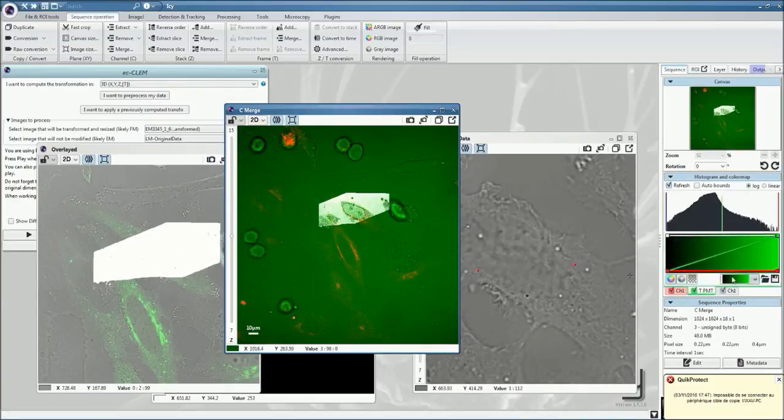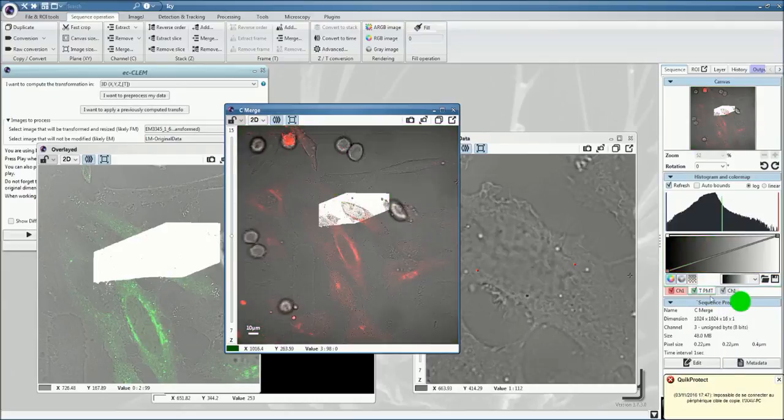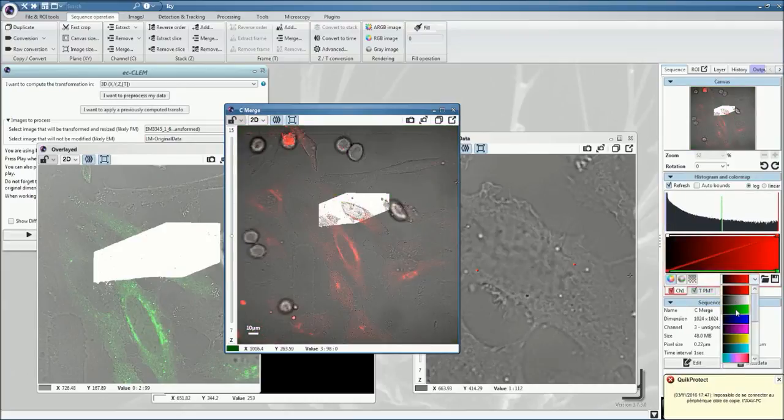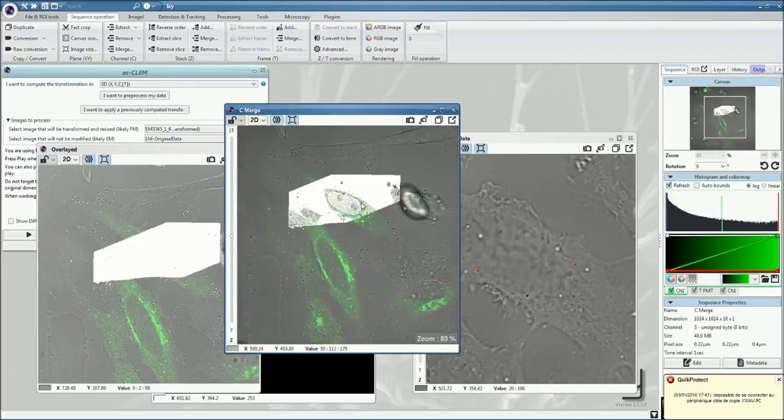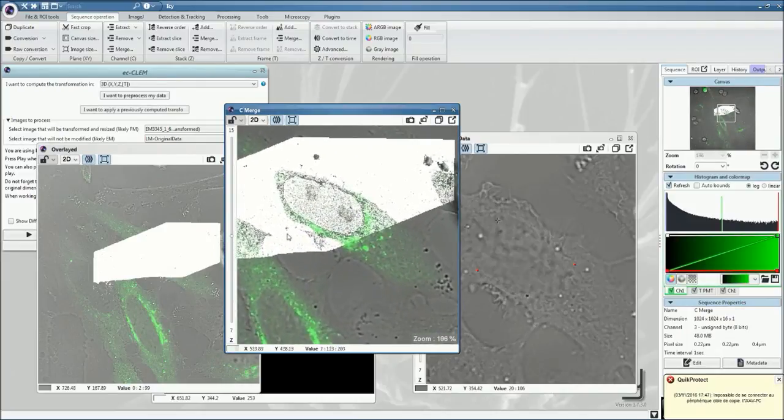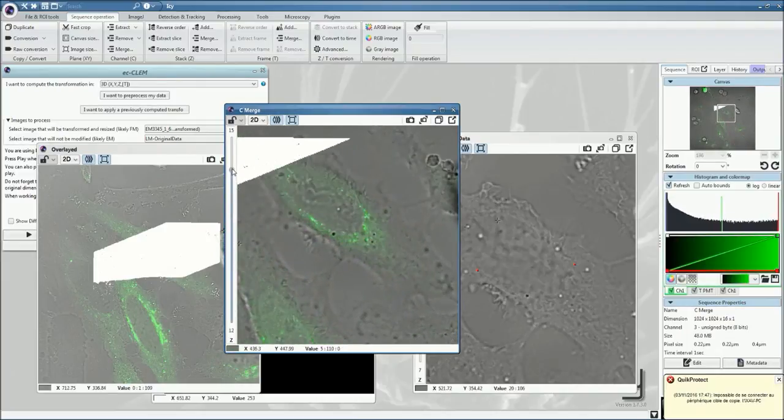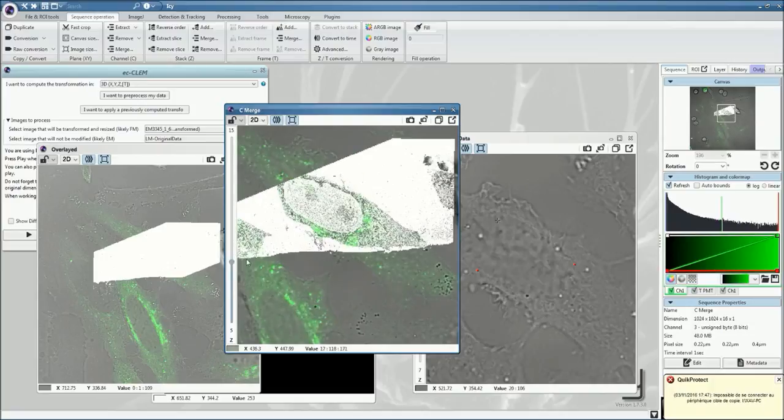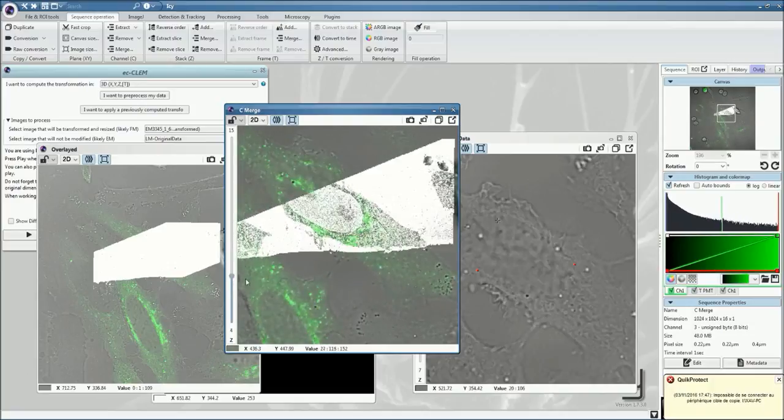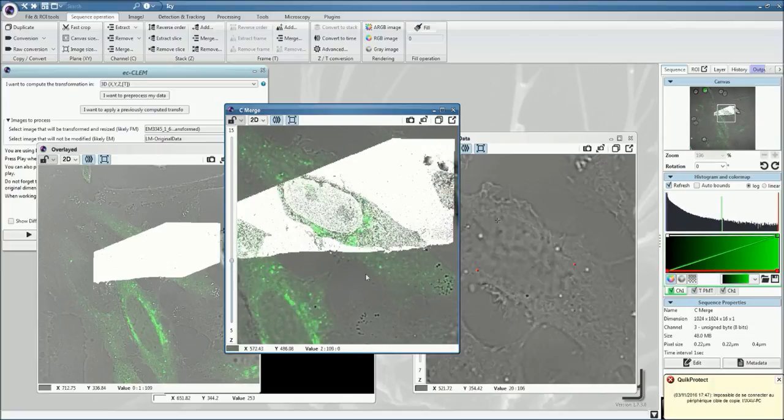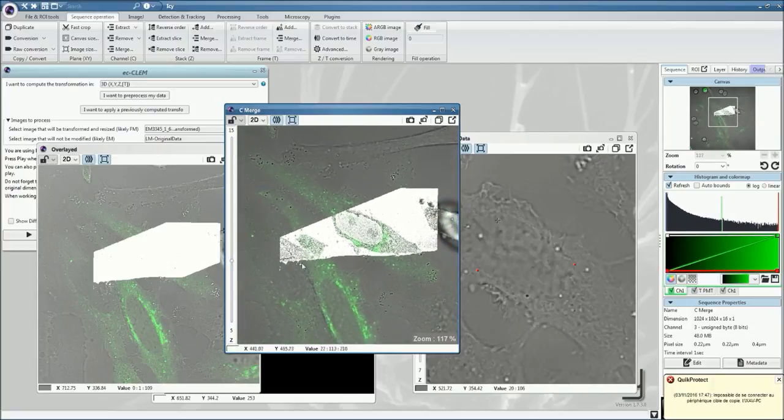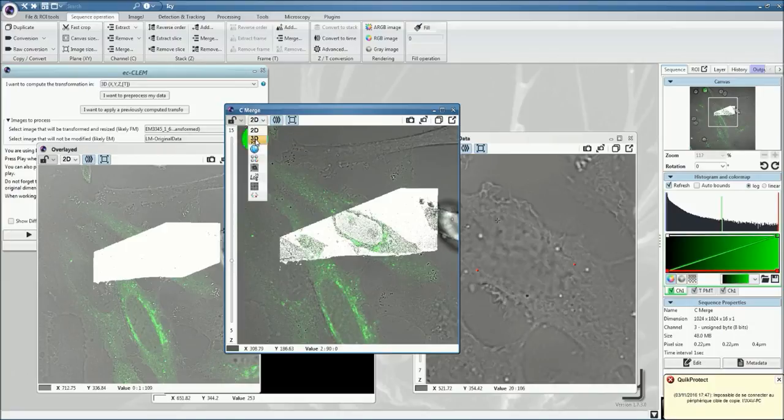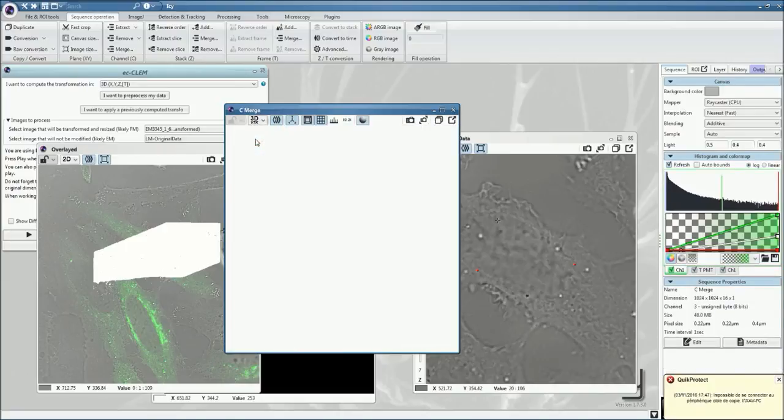Now, if you adjust the channels in a more familiar way, here this would be transmitted light, and channel one would be the fluorescence, in our case it was green before. Now we can already see that the fluorescence is spanning accurately.